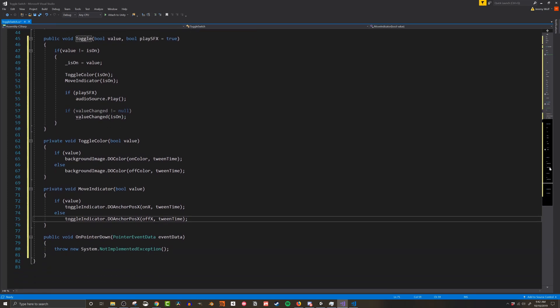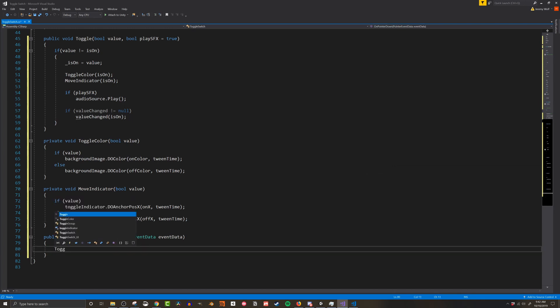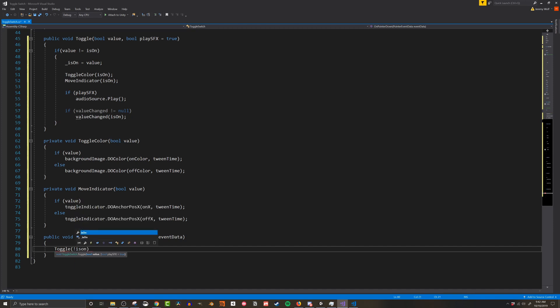With that done I'm going to head back to the onPointerDown function. In this function I want to call the toggleSwitch function, but I want to pass in the opposite value of the isOn boolean so the switch goes to the opposite value. I'm not adding the second parameter as the default option is true, and in my case I want a sound effect to be played so it can just be ignored.